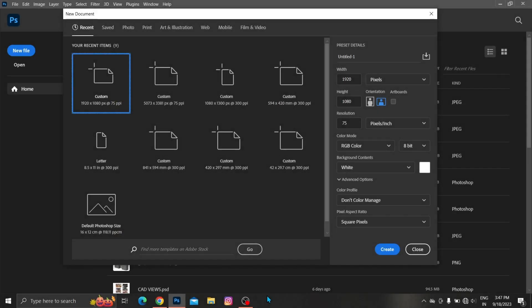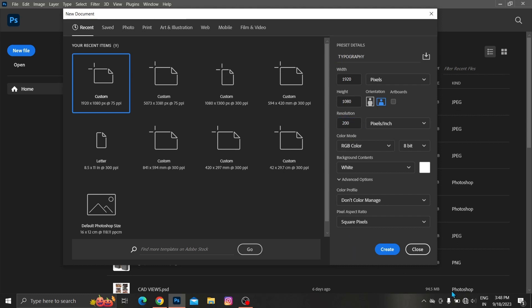First create new document. Follow these presets. Click on create.